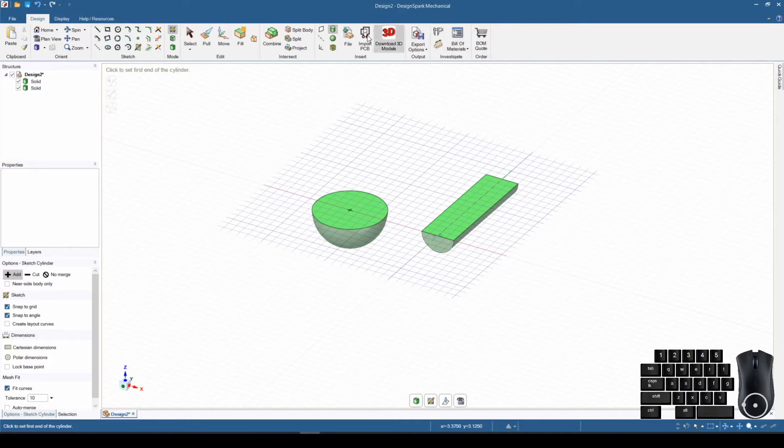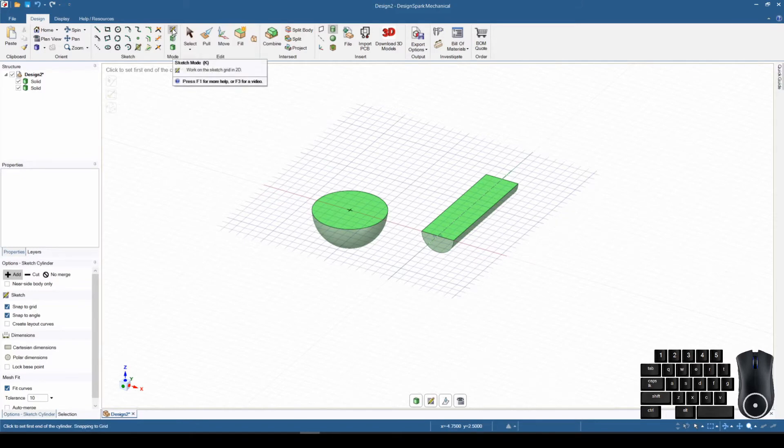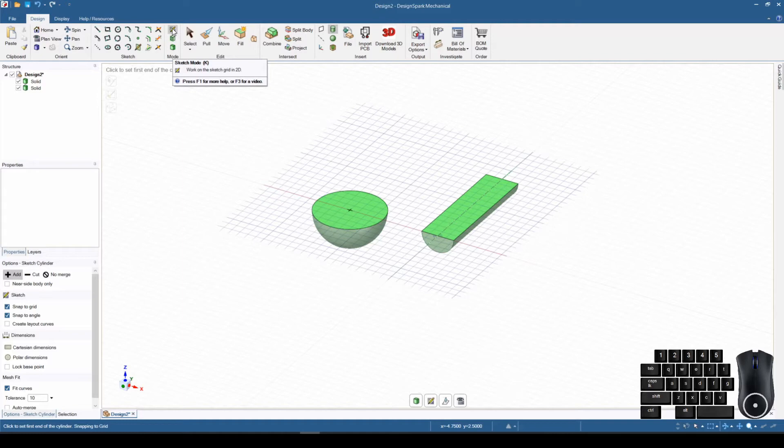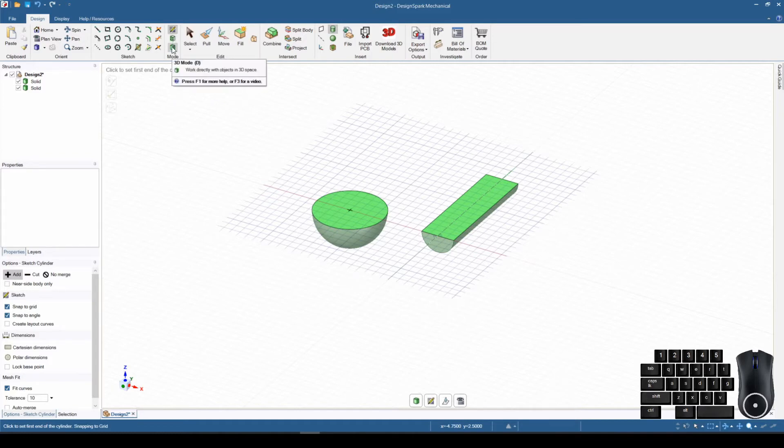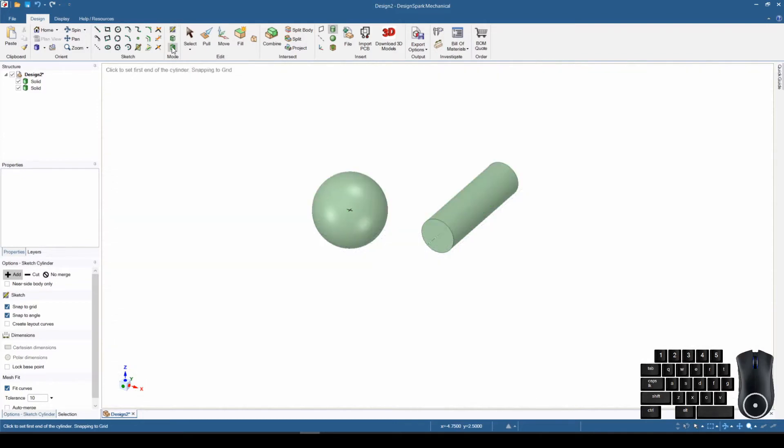Now let's look on this top ribbon up here. Our default mode when we start up is sketch mode. Notice it says K behind it, and it says work on a sketch grid in 2D. The next one down is section mode - we can either click on that button or hit X on our keyboard. The third button down is our 3D mode, and this button is where really cool stuff happens. When I click on it, it basically puts us into the 3D mode.